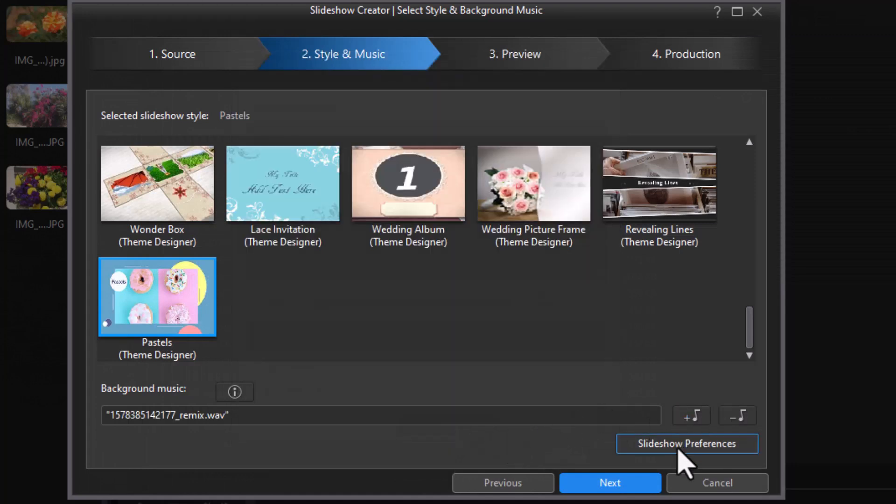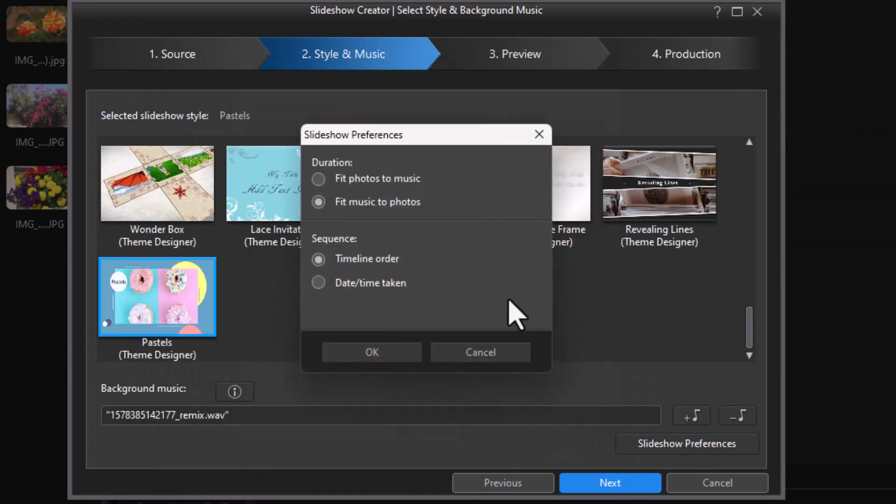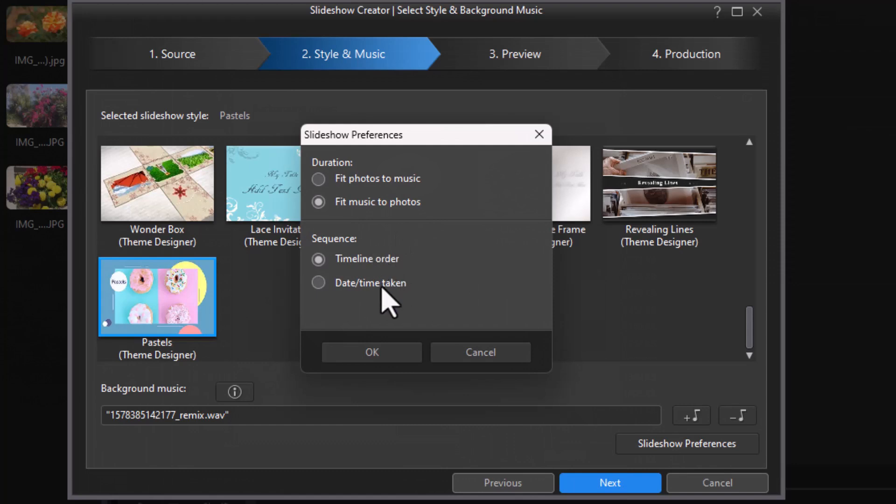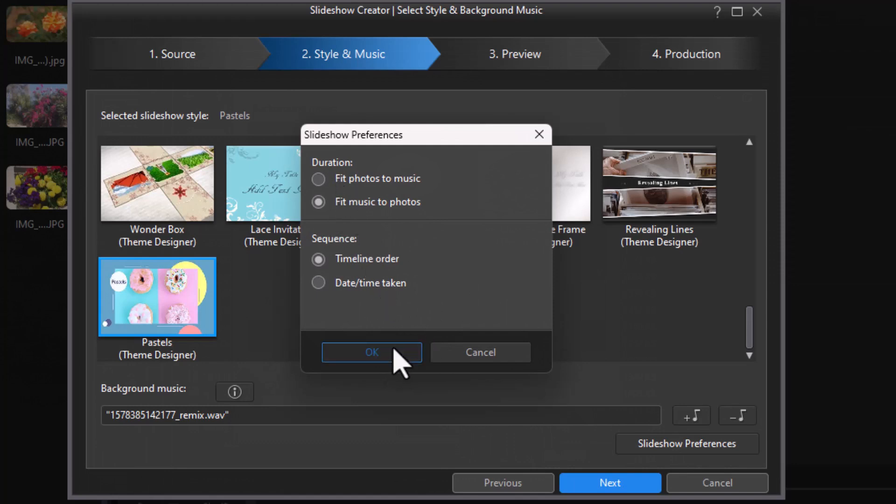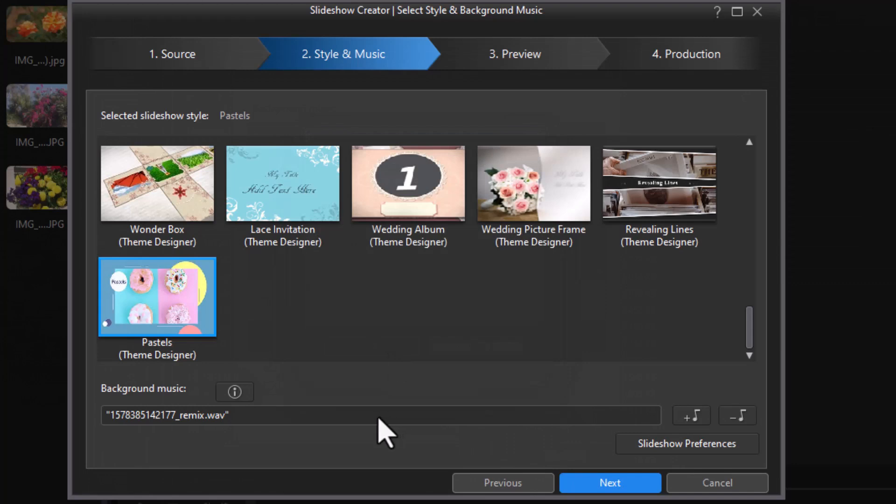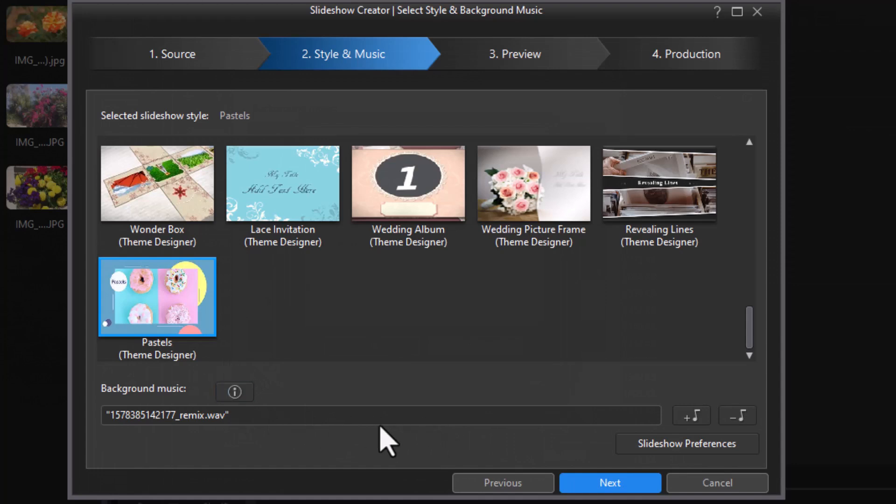Now if I click on Slideshow Preferences, because I have music selected, I can choose Fit Photos to Music or Fit Music to Photos. I can also control the timeline order or the date taken. The problem with the Theme Designer template is no matter what I pick here for these two, it will ignore it. Whatever I pick for music, it will ignore it. Inside the template, I can select the music, but whatever I do here does not apply. So if you're using a Theme Designer template, don't waste your time adding music or controlling these settings here because it will ignore them.